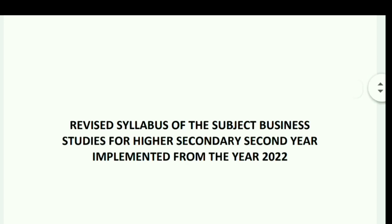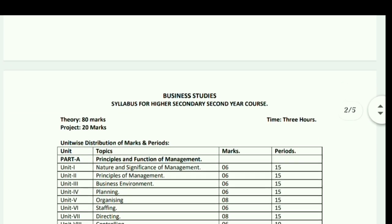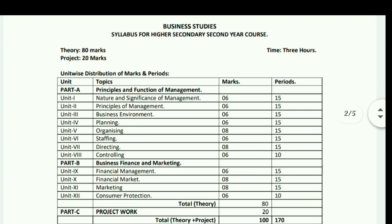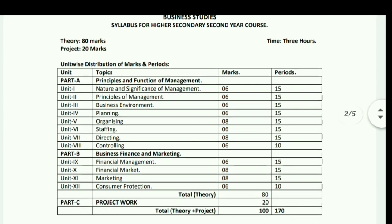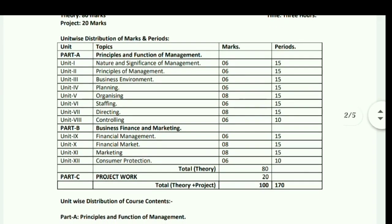The revised syllabus for Business Studies for Higher Secondary second year has a total of 80 marks for theory and 20 marks for project, totaling 100 marks. The theory exam time is three hours. Here is the unit-wise distribution of marks and periods.